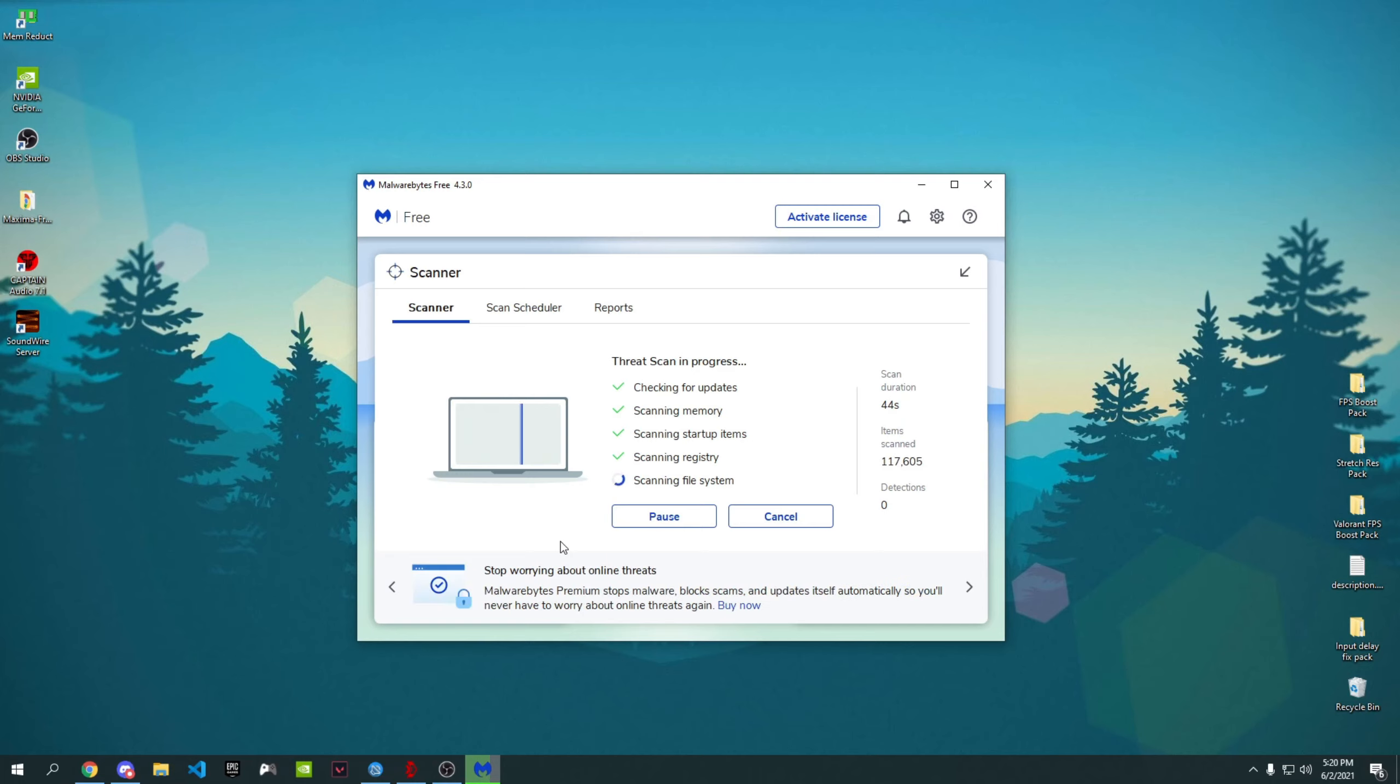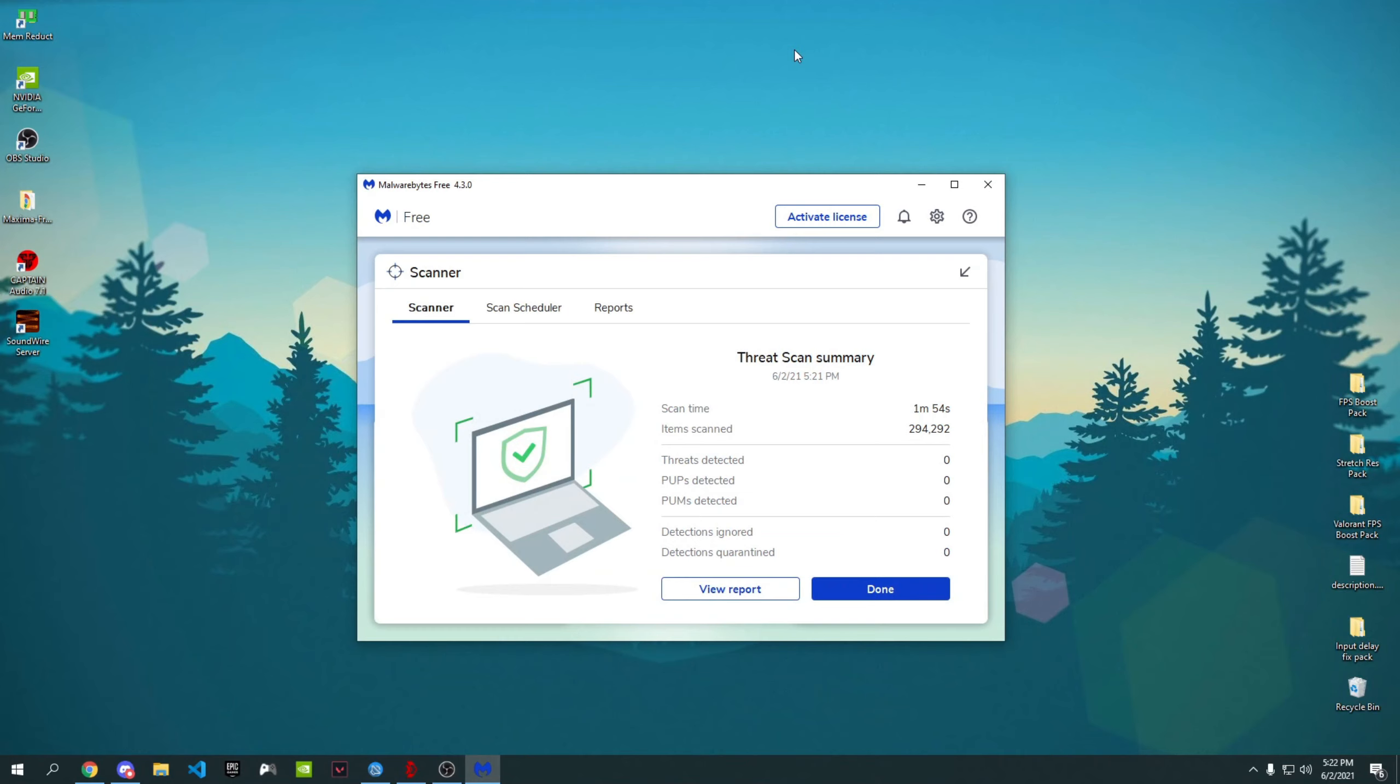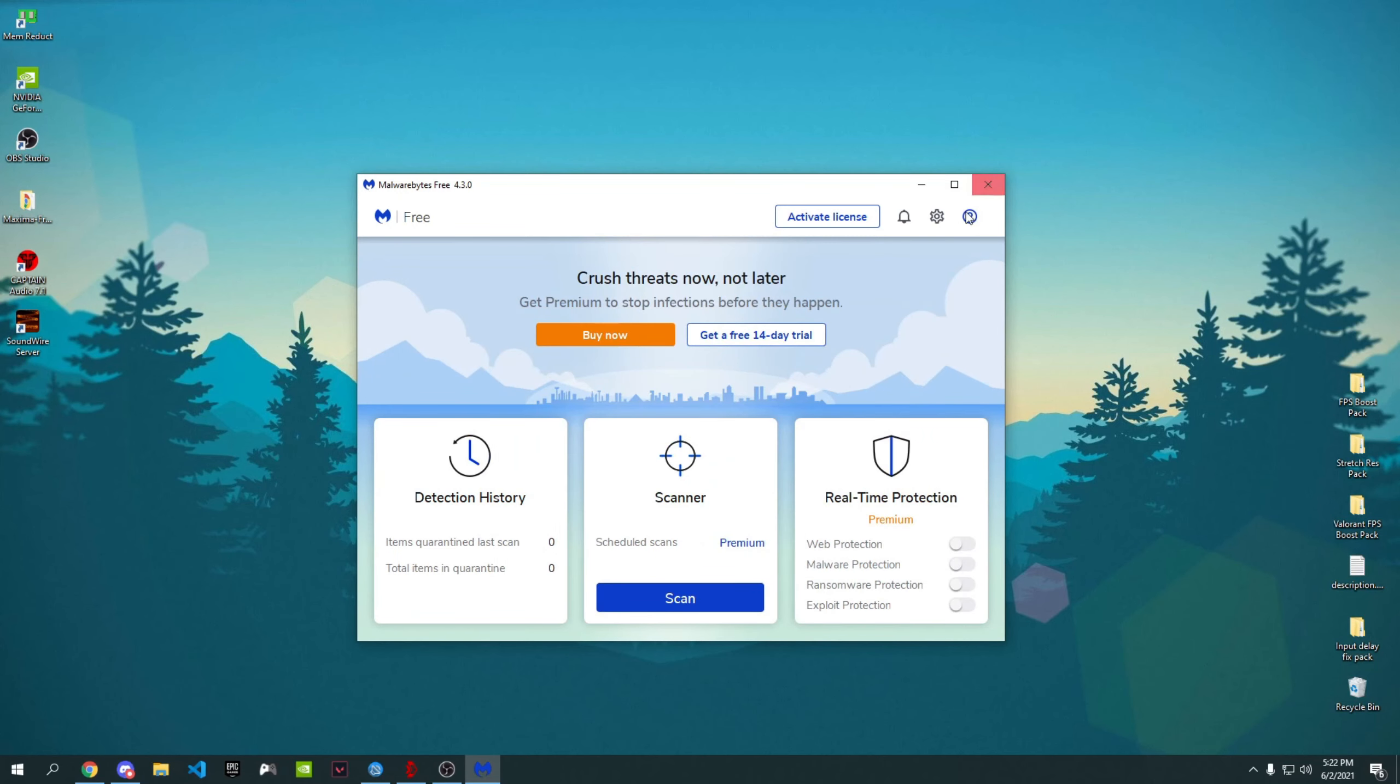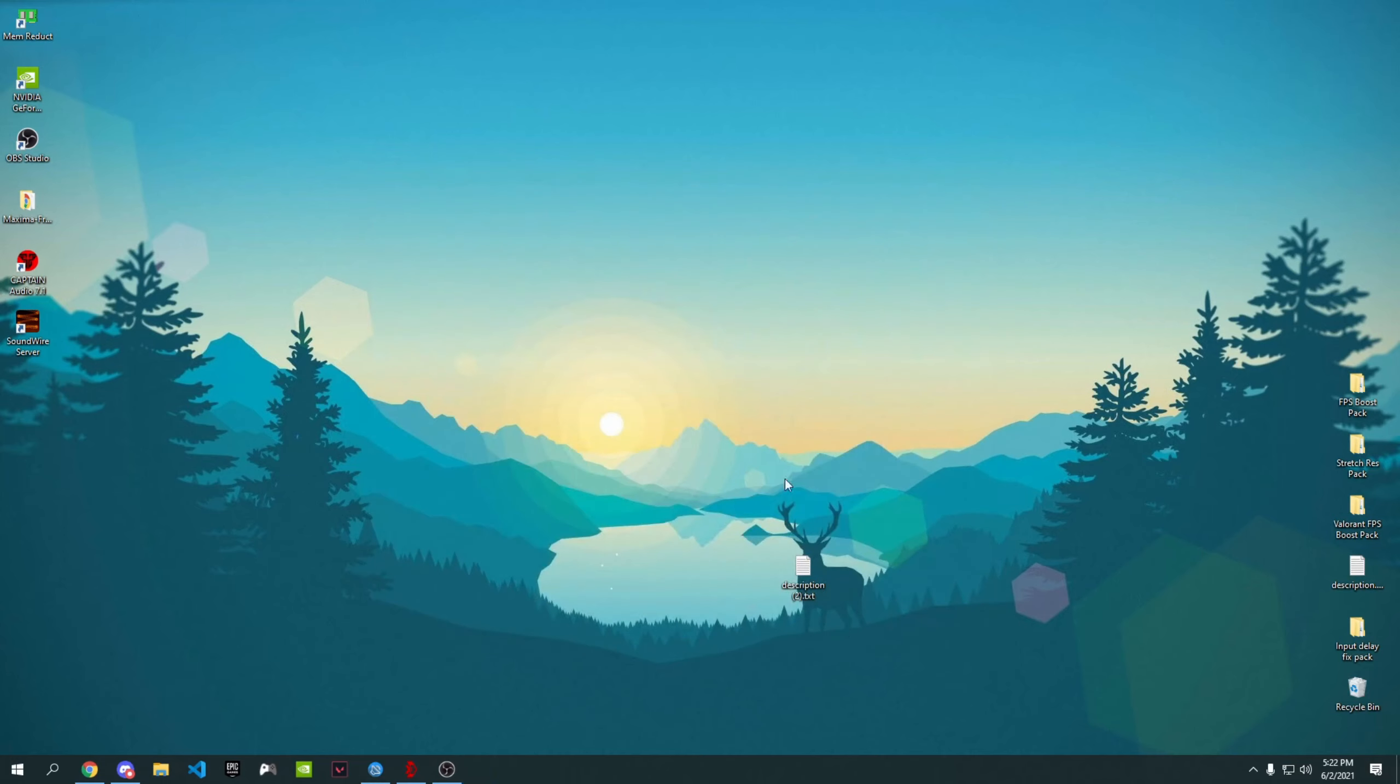For me it took 1 minute 54 seconds and it didn't find anything. If it found malware for you, you can just remove them. But if you don't find anything you're good to go. You can just press on Done and then close the application. You will be safe from malwares and stuff. Now let's just get into the last tip.